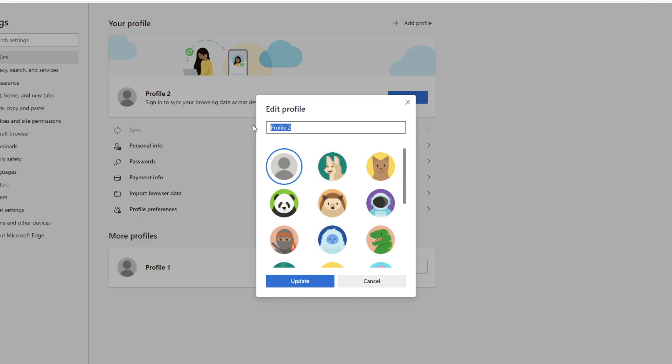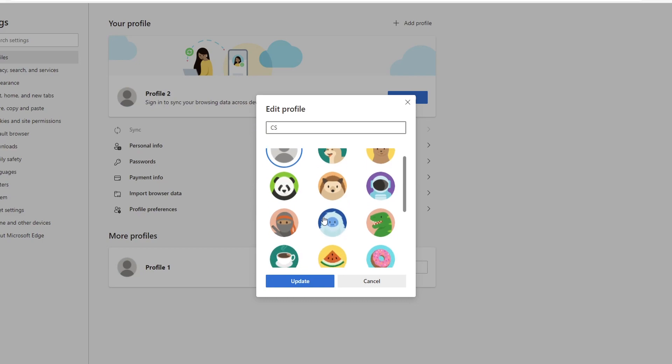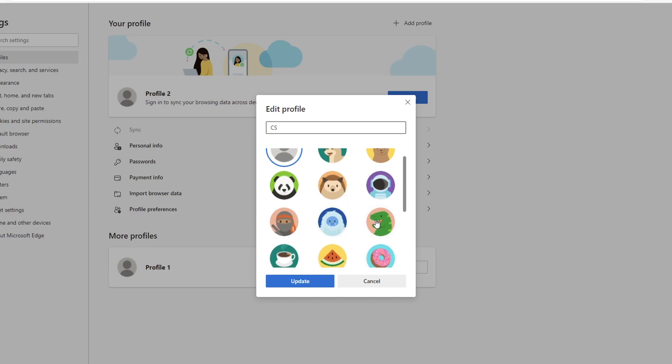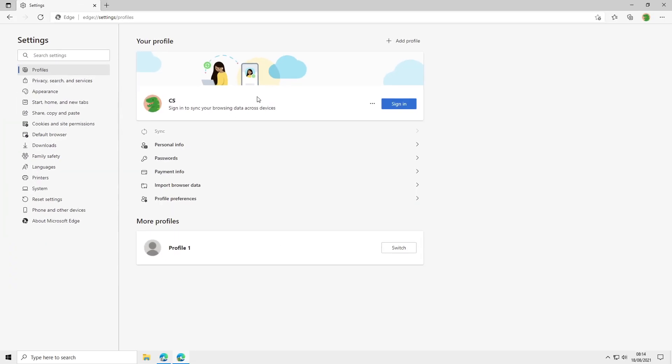So I'm just going to change it to CS for computer sluggish, and then if I go ahead and just choose a random picture here, then if you press update it will now change the picture and the name for you.